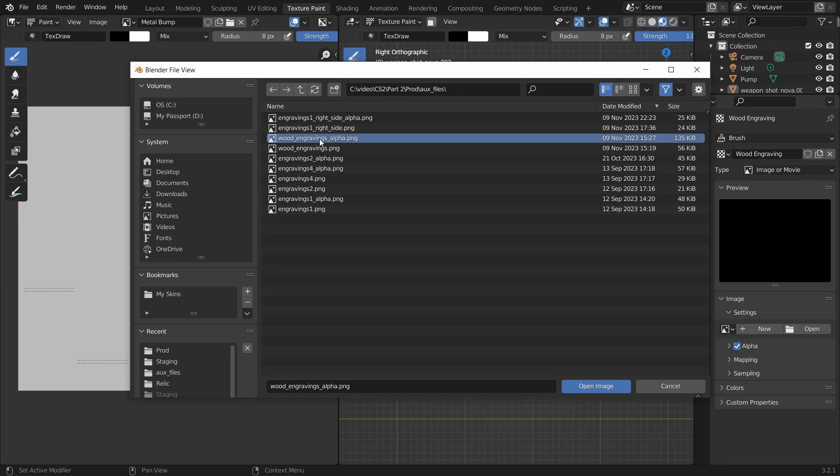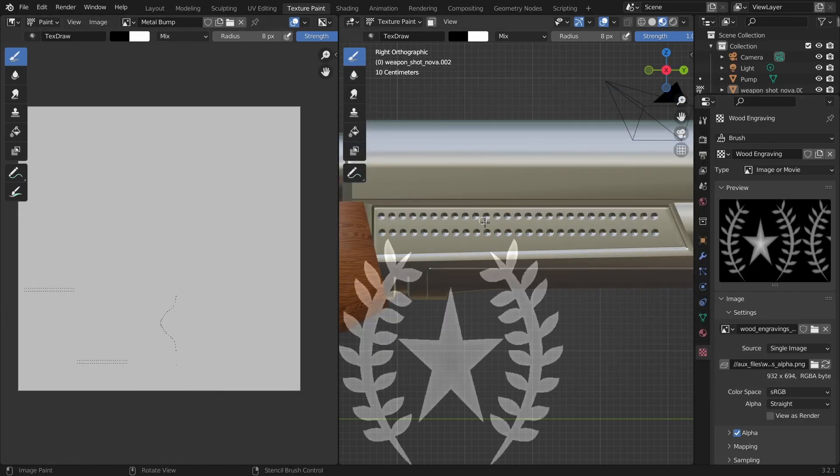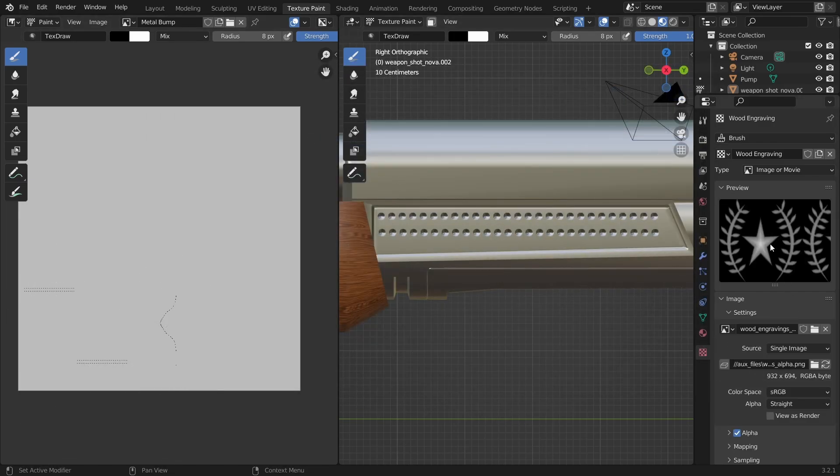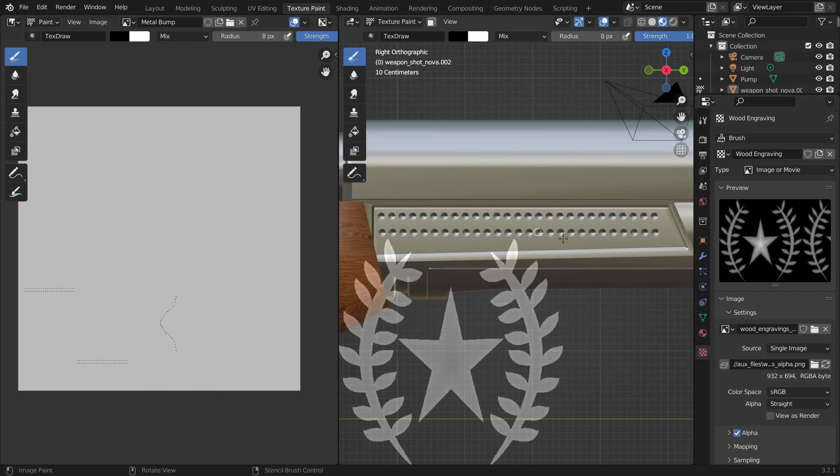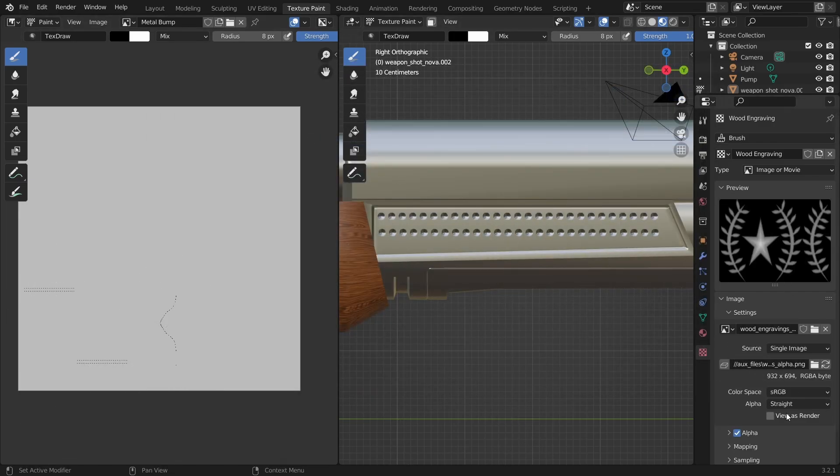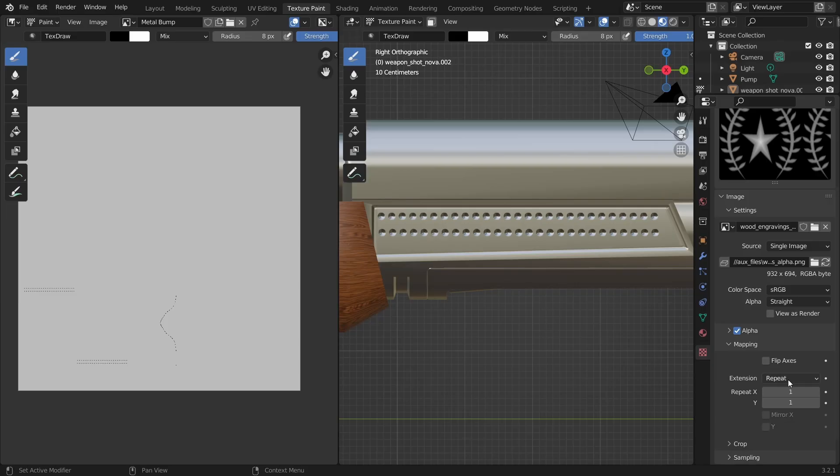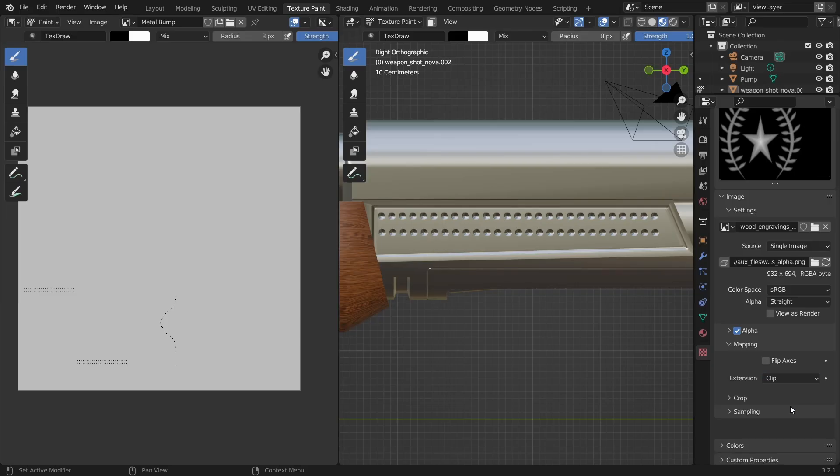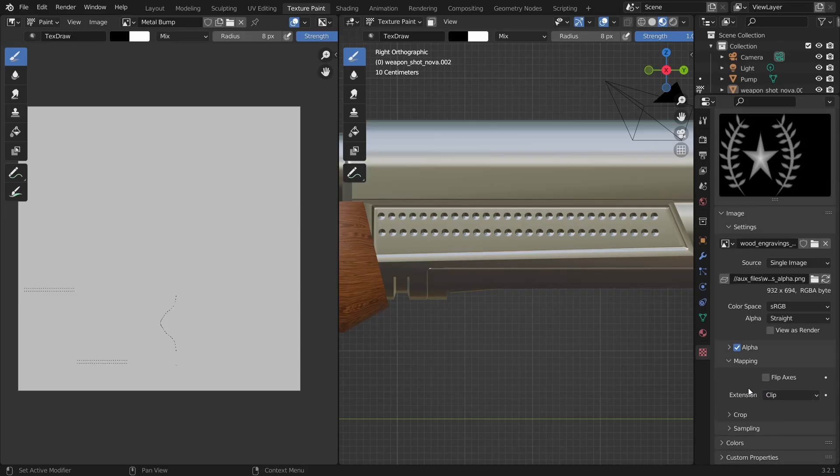Here we can load our image by clicking on open and choosing the file we exported a moment ago. Now we can see our image but it's repeated and we don't want that. So we go down to the mapping section and instead of repeat, we choose clip or extend.